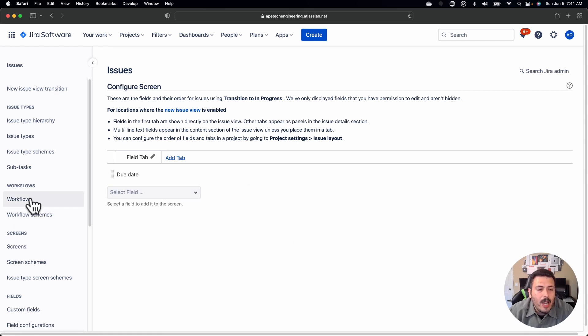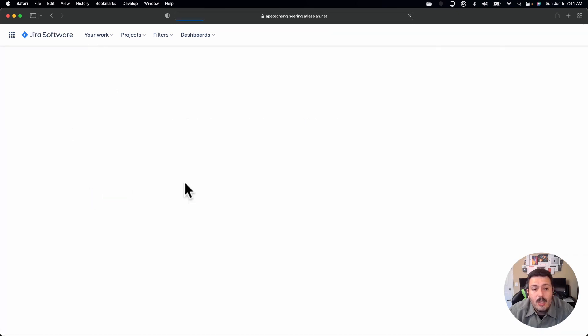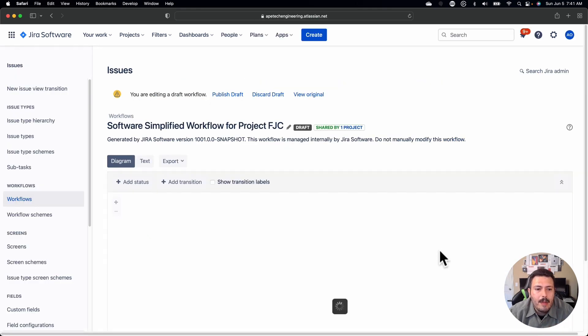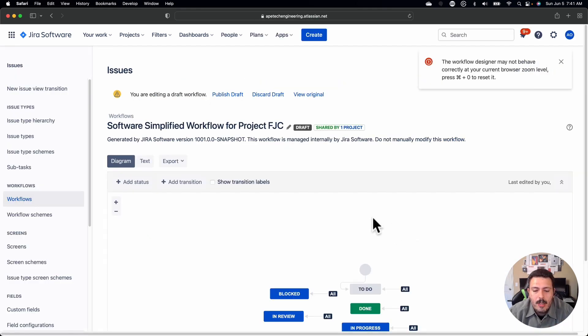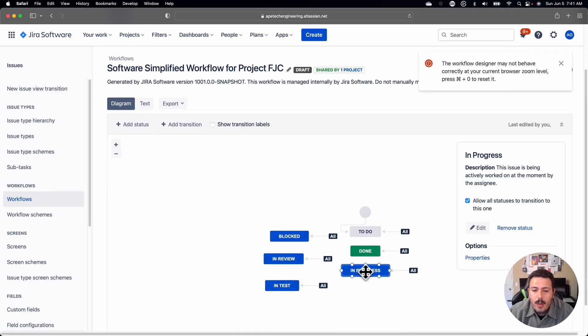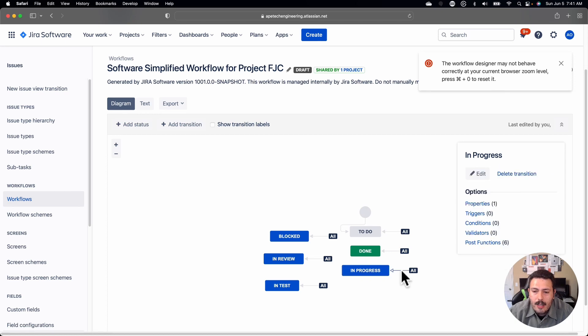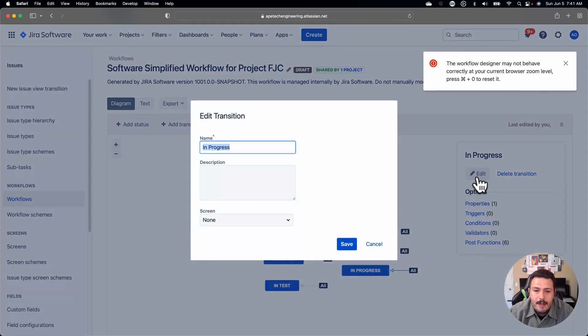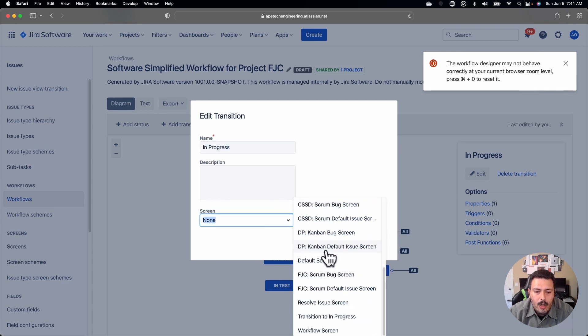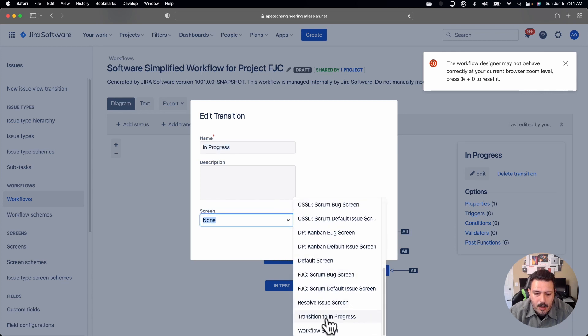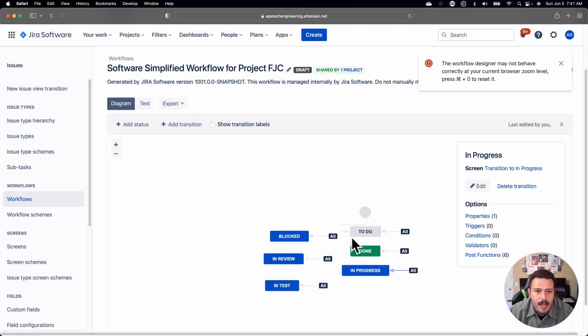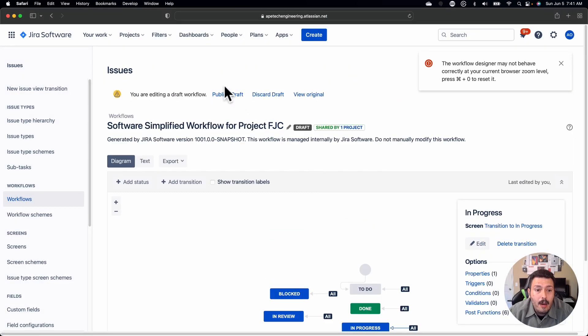you actually then need to go into the workflow for your project. So I'm just going to go and edit that workflow real quick. You do need to be a Jira admin. You need to have full site admin permission. And so when I'm transitioning to in progress, I'm going to click on this transition here and I'm going to click edit. And you'll notice that there's a screen section here.